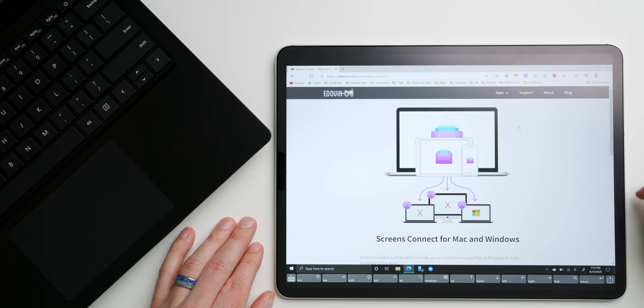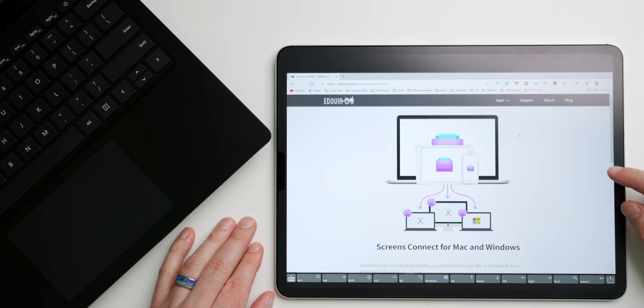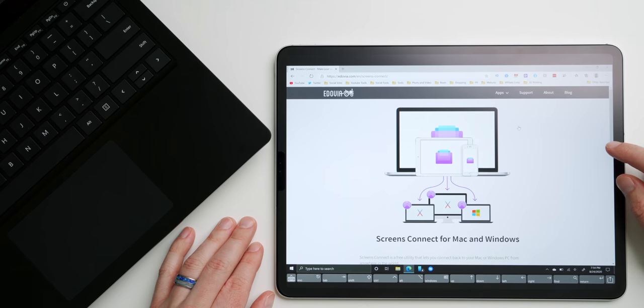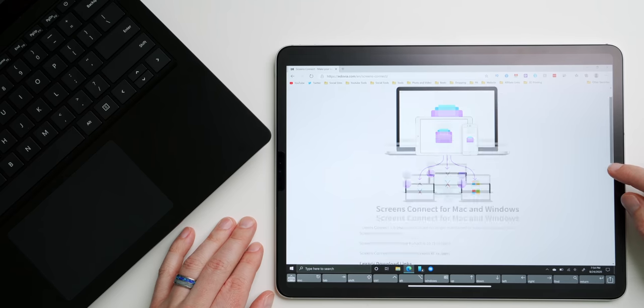Just head over to the screen's website, which is linked below, and download Screens Connect for Windows. Once installed, you're good to go.